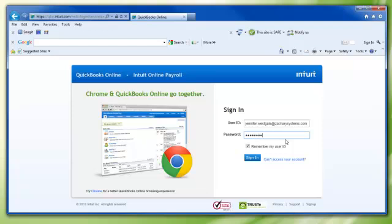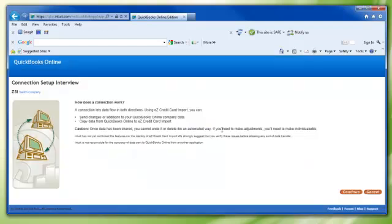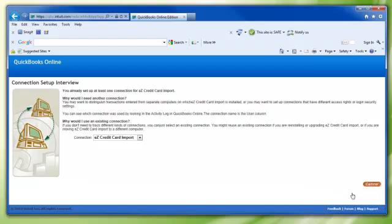Log into your account. You will now see the How Does the Connection Work page. Click the Continue link and you will be taken to the Connection Name page.